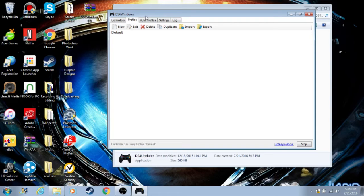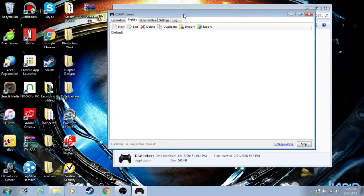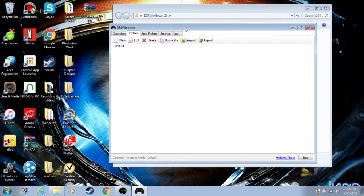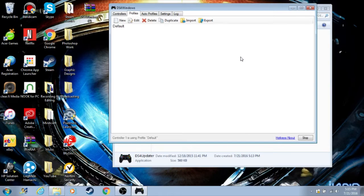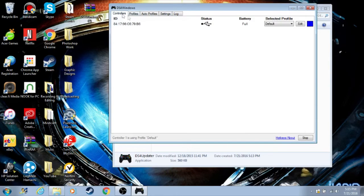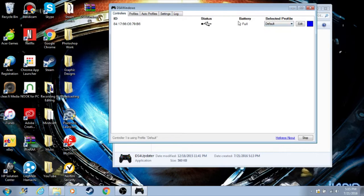Once you do that, your computer will either identify it if it's already been installed, or if it hasn't ever been used on your computer before, then your computer will automatically install the driver for the controller. Mine's already been installed, so my controller is already shown here.